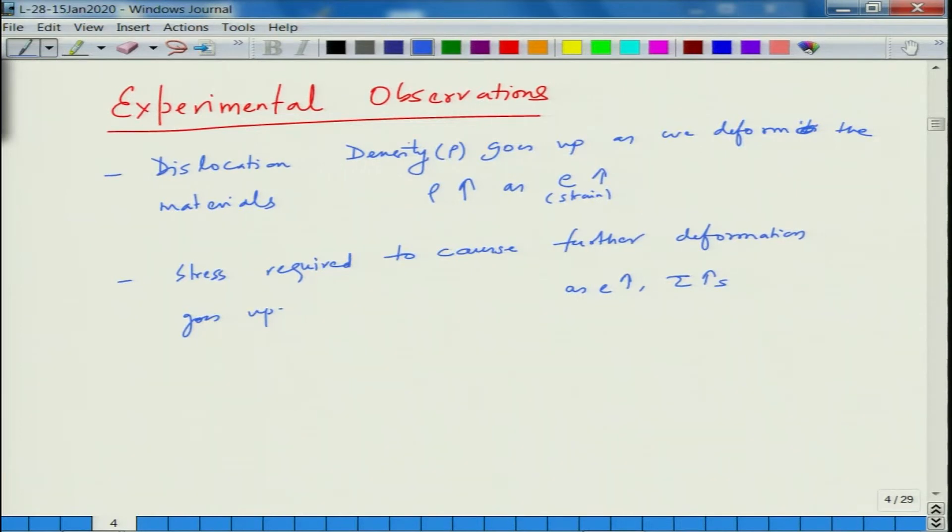What is happening is contrary to what we said: as we deform, dislocation density goes up, and as dislocation density goes up, the stress required to cause further deformation increases. This is contrary to the idea that dislocations lower the stress required to deform a material.